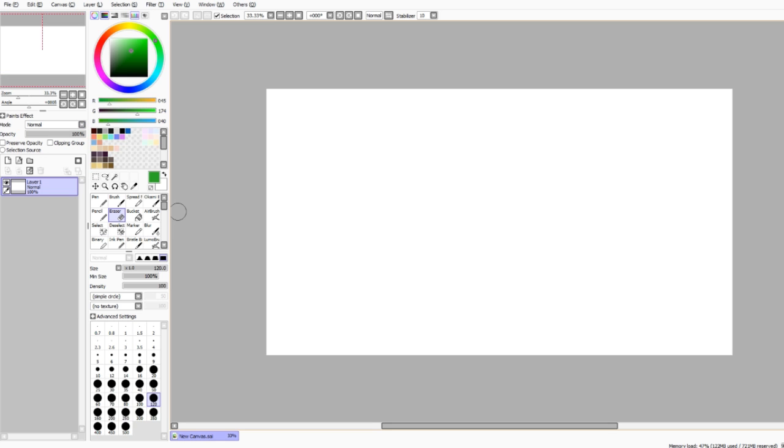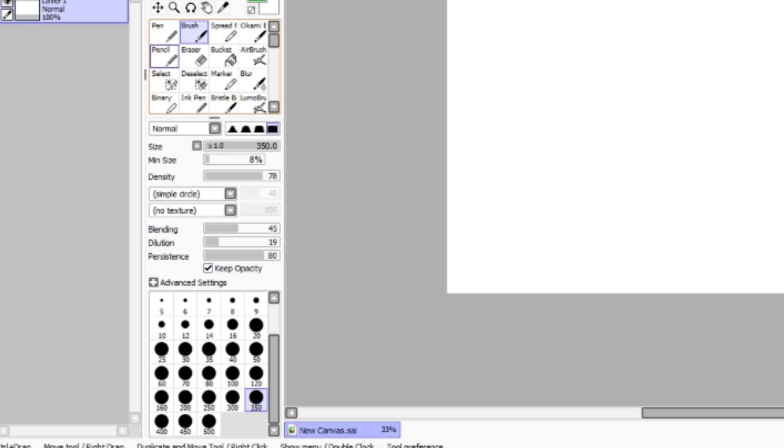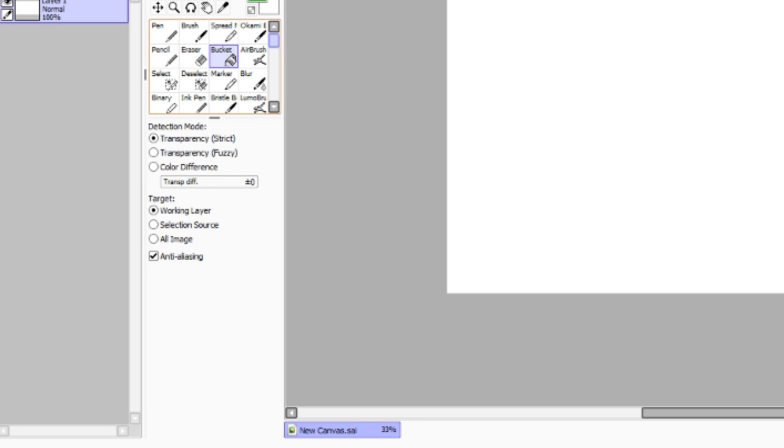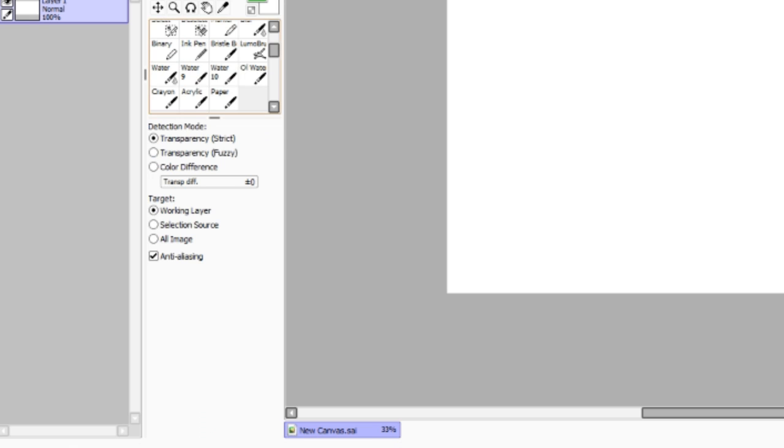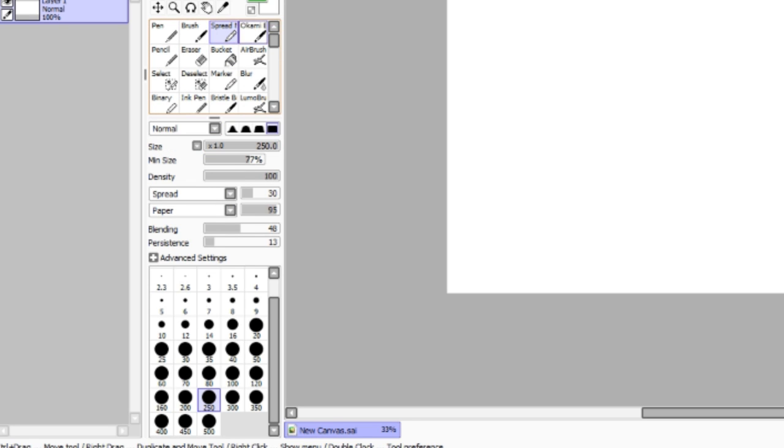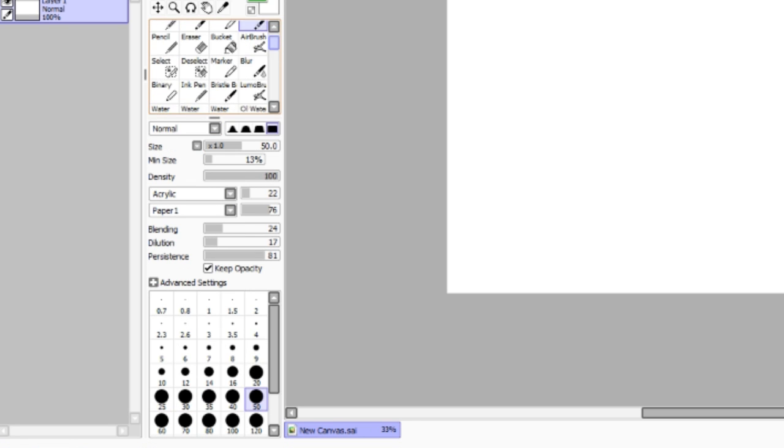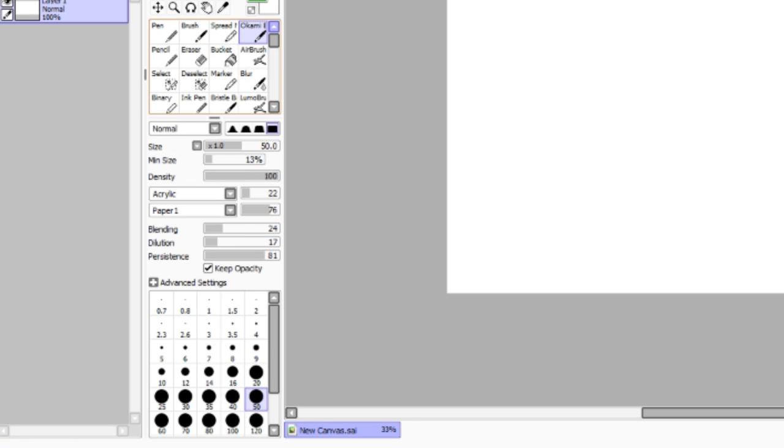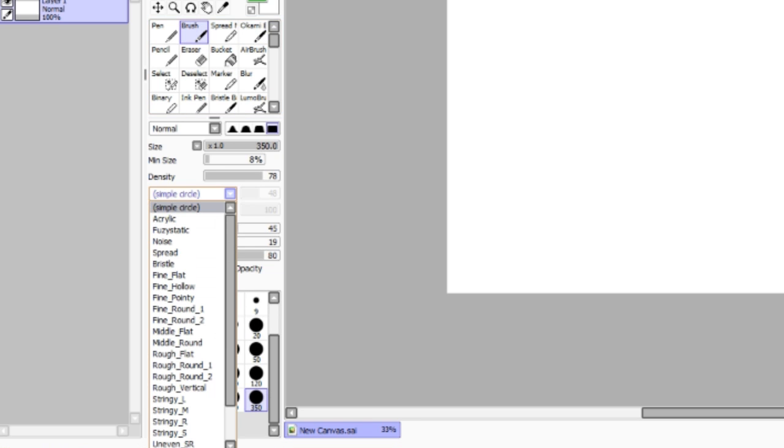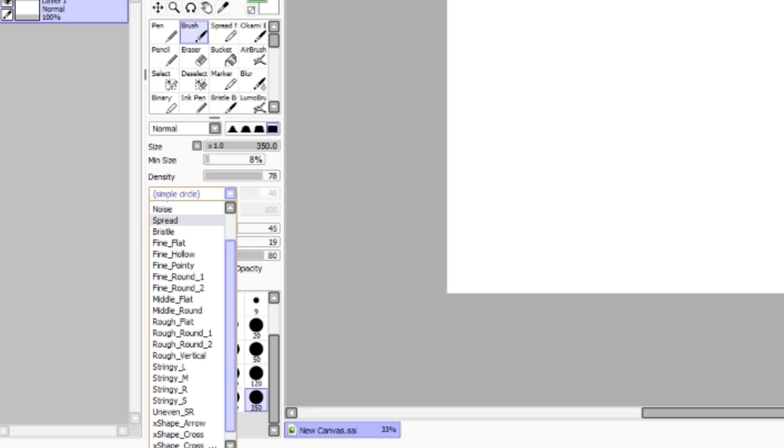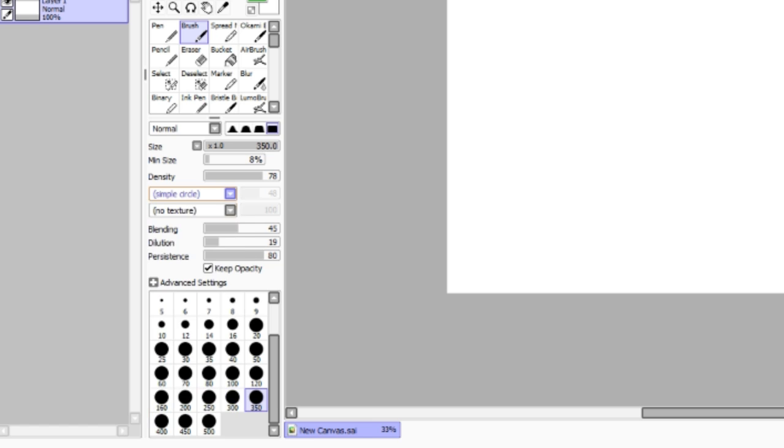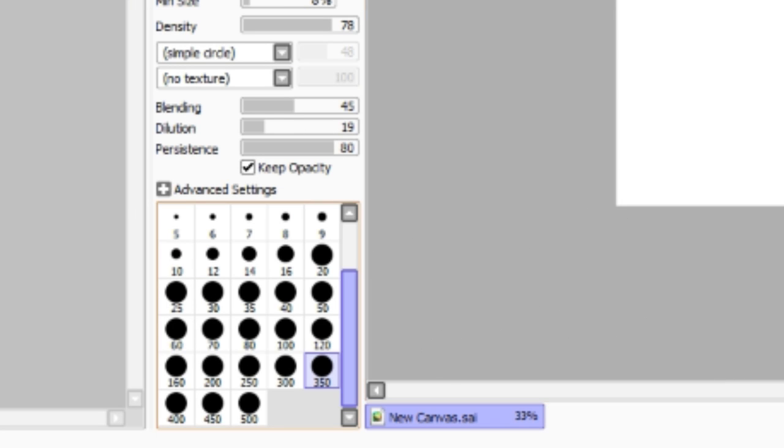Okay, so brushes. The default brushes are like pen, brush, pencil, eraser, buckets, airbrush, stuff like that. Stuff like Spread and Okami brushes are custom made brushes which you can edit in these settings here. I'm not 100% confident in explaining them but you can play around with them and see how you like them. Here you can change the texture of the brush itself and here you can change the texture of the canvas itself.